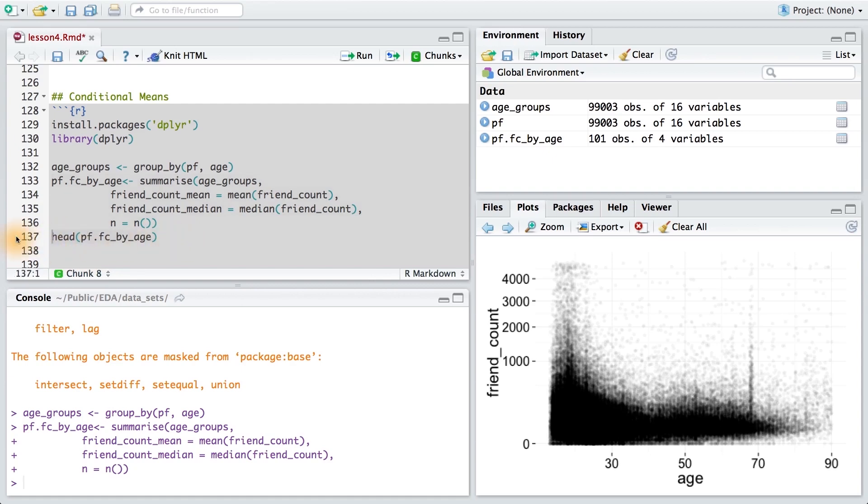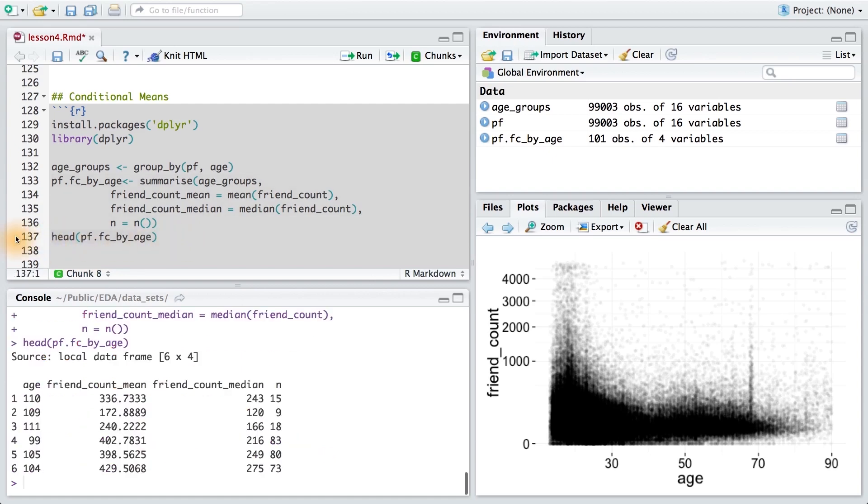Using the head command, I can print out the first couple rows to examine the data frame. So notice, I have age, friend count mean, friend count median, and n, the number of users in each group.